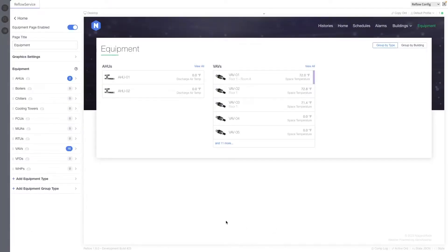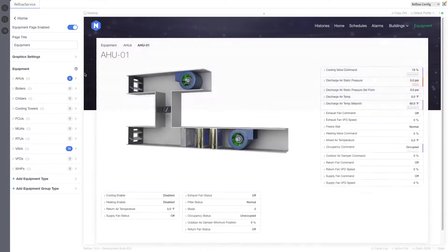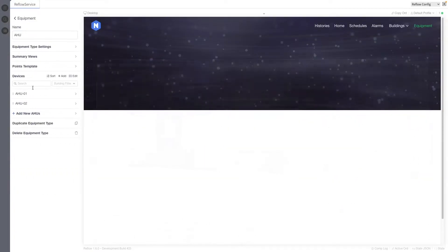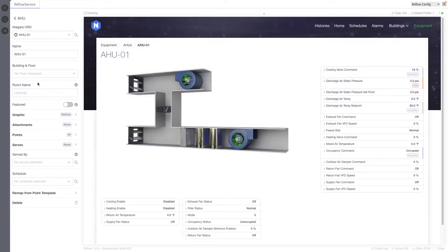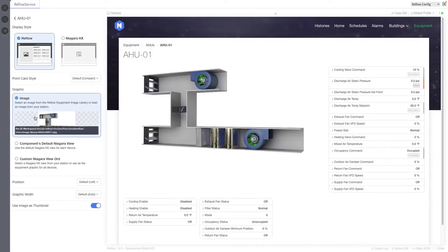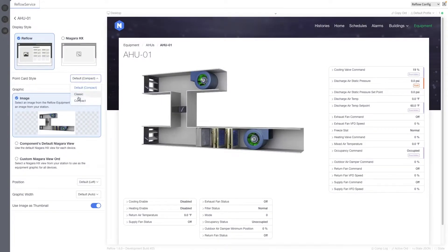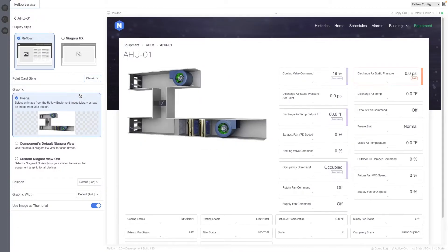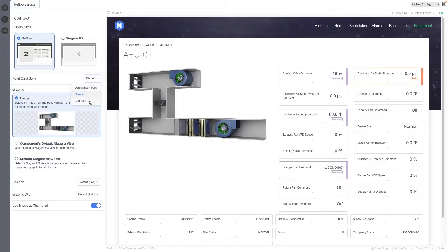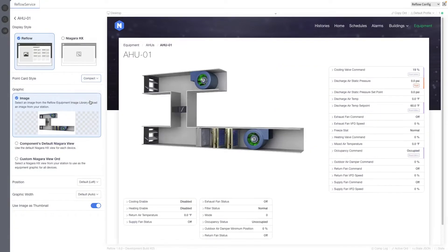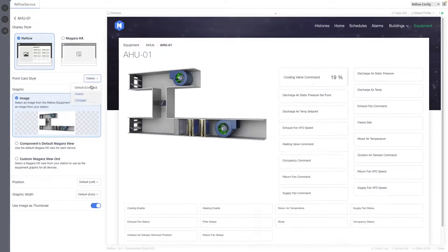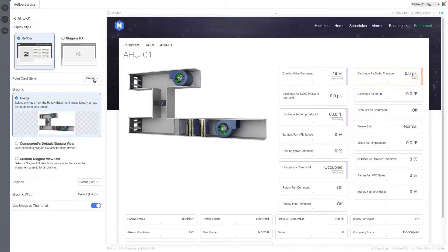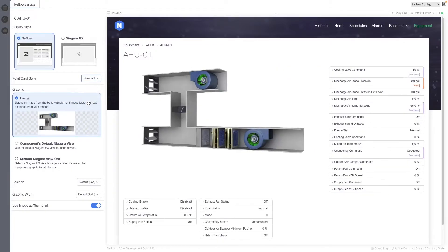The first big change that we've made to device graphics is that we added a new point card style. The style of cards used in graphics can be set globally and customized for each device using the point card style property. Options include classic, which is the classic reflow style card that you're used to, relatively unchanged. And then we have the new compact style, in which points for each group are displayed in a single card, allowing for more points to fit in the same area of the page.